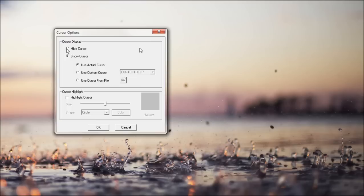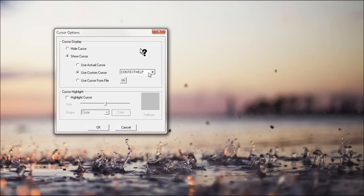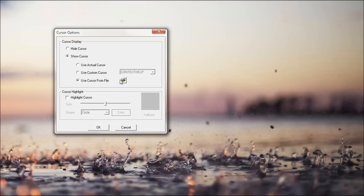You can have it hide your cursor completely. You can show the cursor with what you're using actually, like I'm using this cursor. Or you can have it look different in the video and use one of these Windows loaded ones. Or if you have cursors on your computer, cursor files, then you can use that.